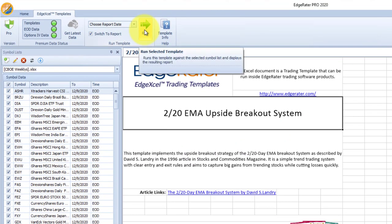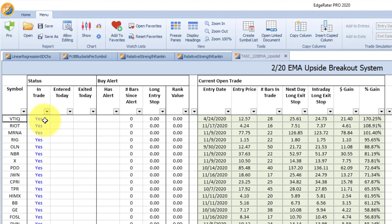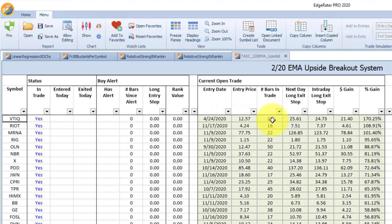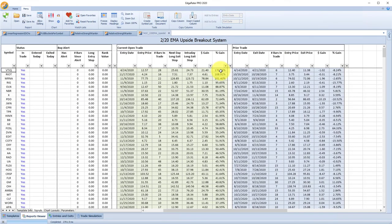Running this against the CBOE weeklies list, the report shows several areas. The first status columns say whether the system is currently in a trade in a particular stock, whether the trade was entered or exited today, and whether there is a buy alert for the following day. A current open trade section shows the entry date, entry price, number of bars so far, the stop for the next day, and the intraday long stop. It also shows the actual dollars gained and the percent gained in the trade, and repeats those columns for the prior trade made in that stock. The default sort is by percent gain — the very first in the list is VTIQ with a 170% gain after 28 bars.